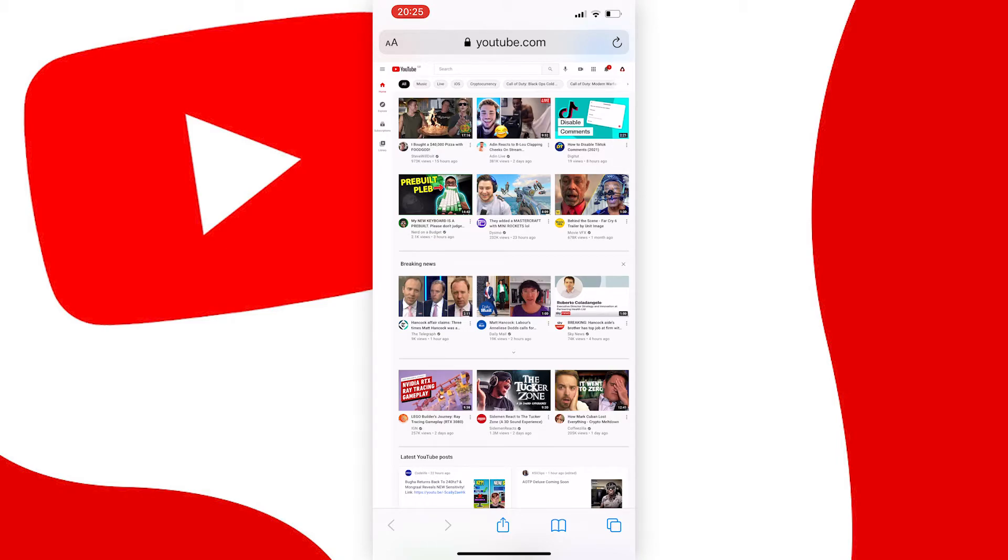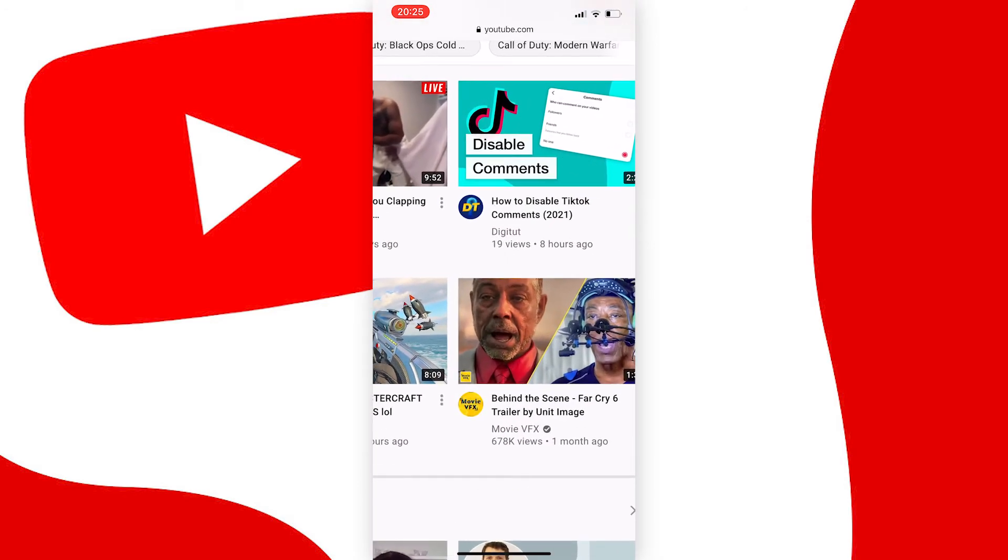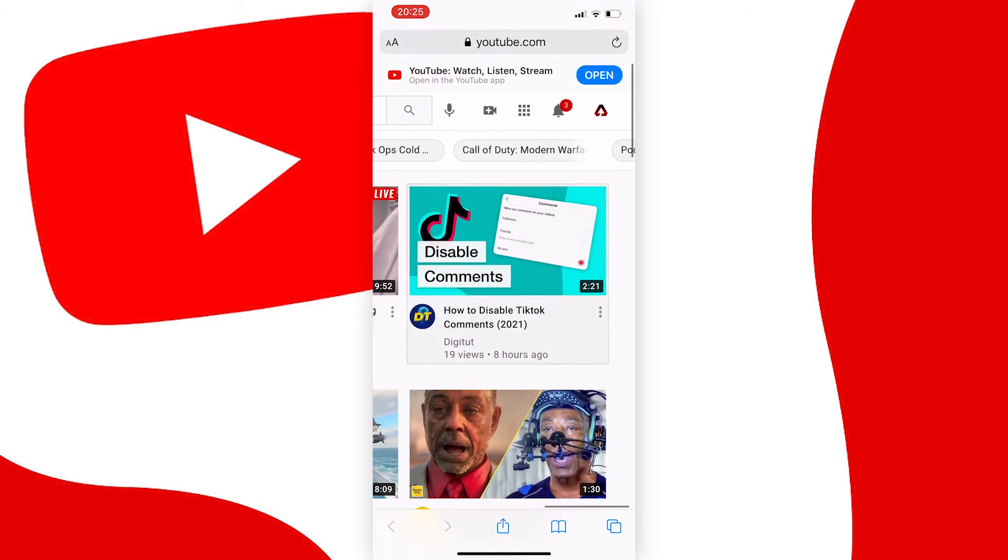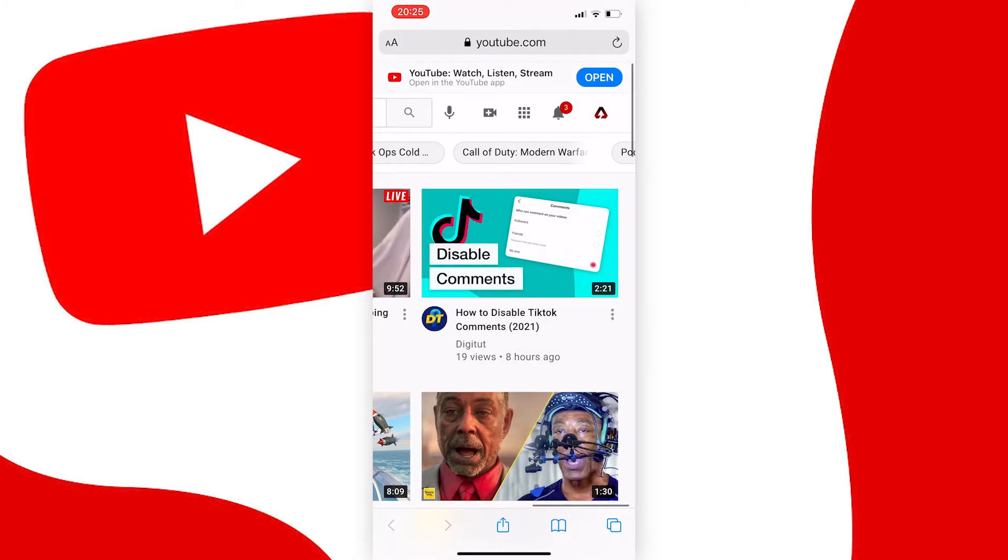Once the desktop version of YouTube has loaded, press on your profile picture at the top right corner, then go down and press on settings.